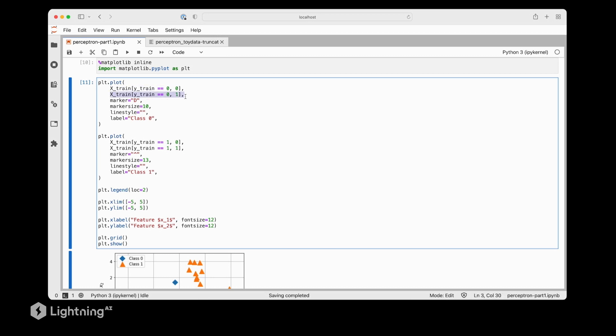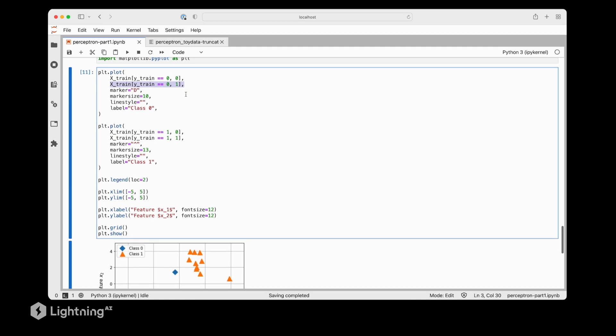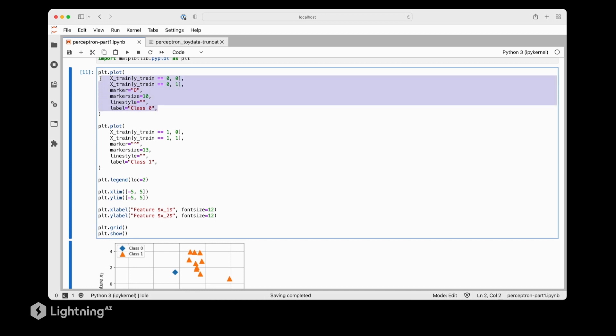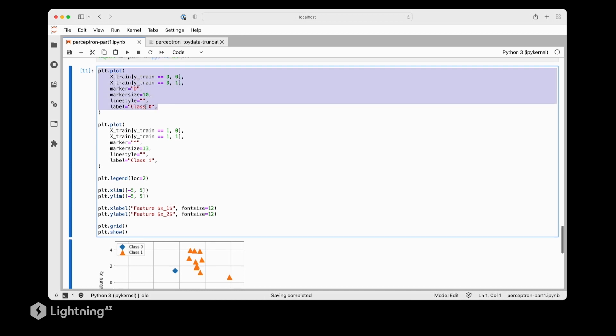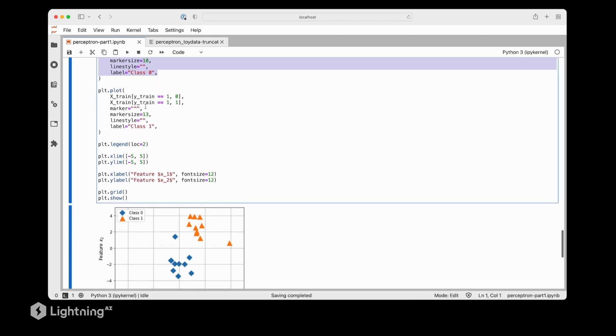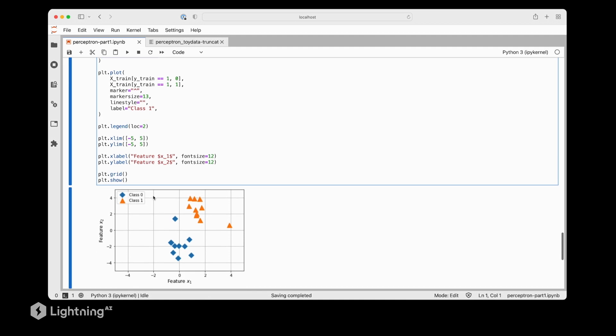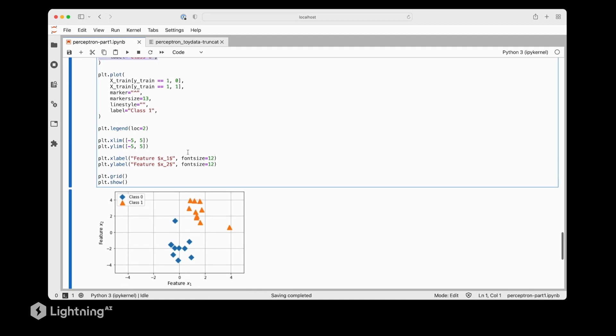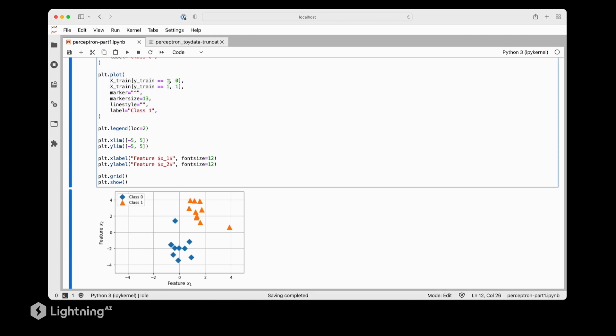The second line here plots the y-axis. Here we again select all the data points corresponding to class label 0 and we pick out the second feature column. This whole plot will then eventually plot all the blue diamonds that you can see here. The second plot function does the same thing except for class label 1. Here we are selecting all the data points corresponding to class label 1 which will then be visualized here as the orange triangles.